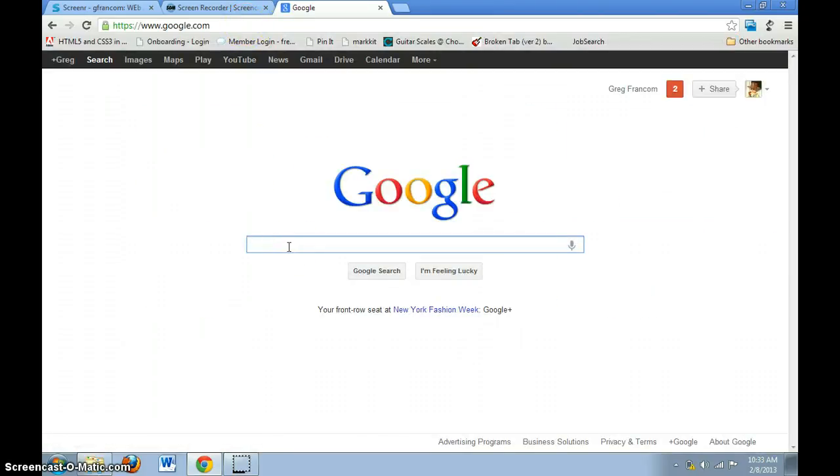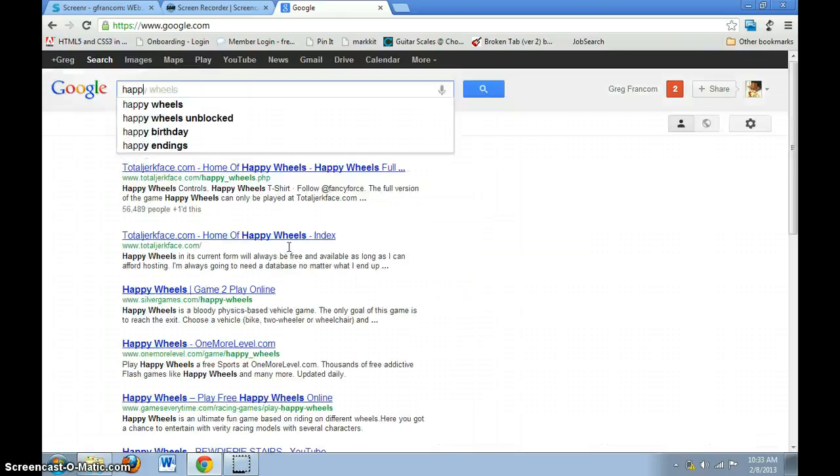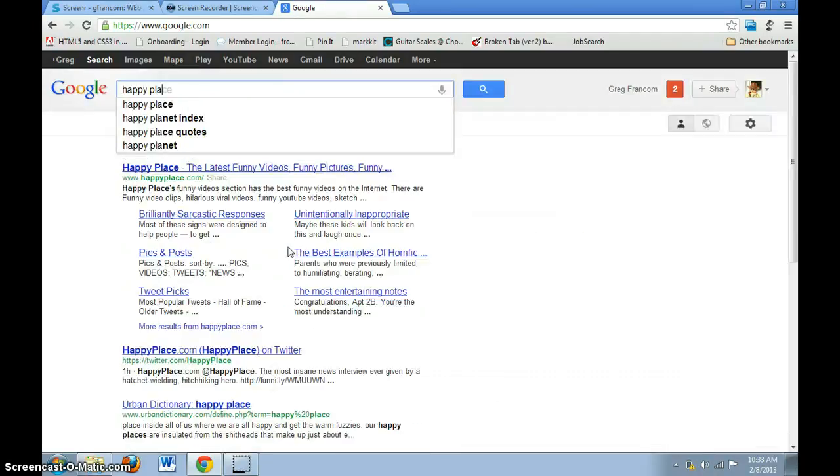Now I will enter the term that I want to search for, such as a happy platypus.